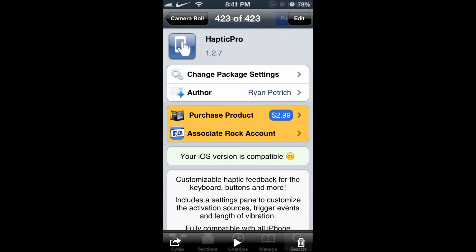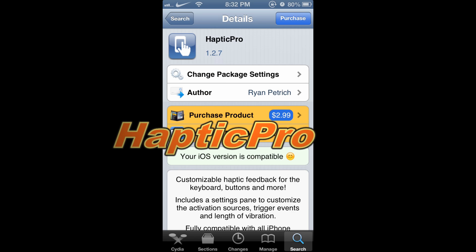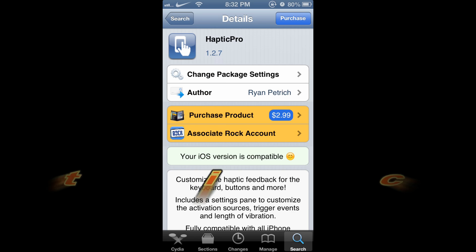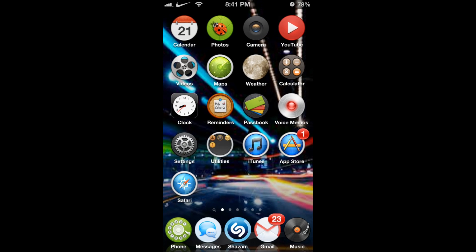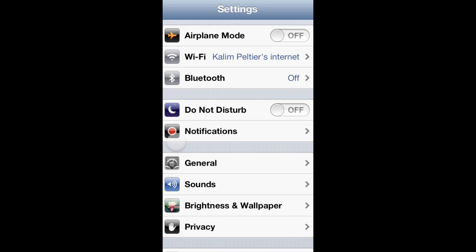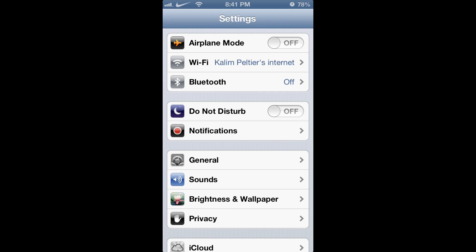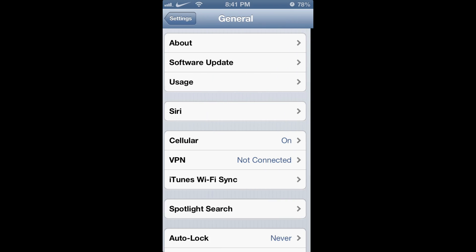What's up everyone. In this video I'm going to show you a Cydia tweak called Haptic Pro. I won't be able to demonstrate the vibration itself, but this tweak adds a vibration to keyboard clicks, opening applications, and moving around in settings.